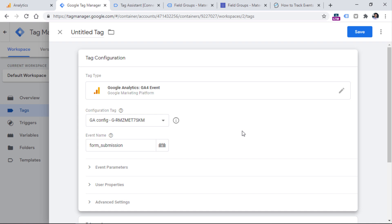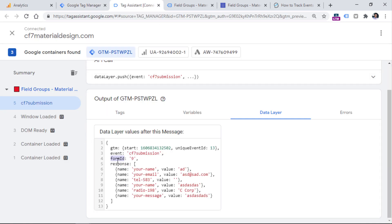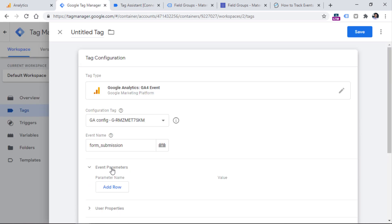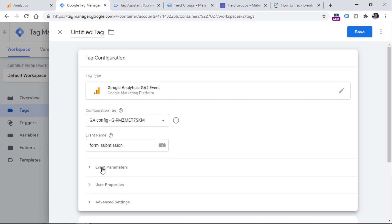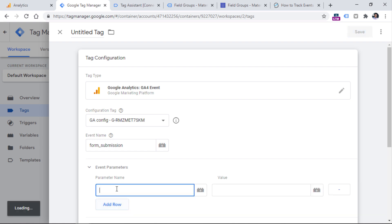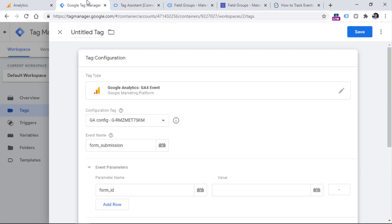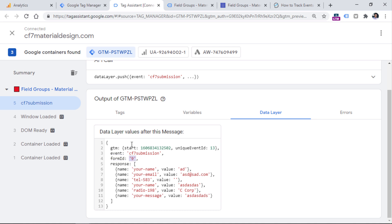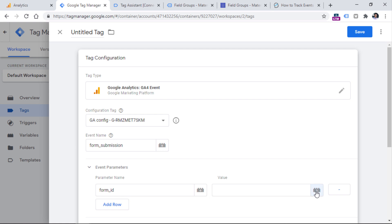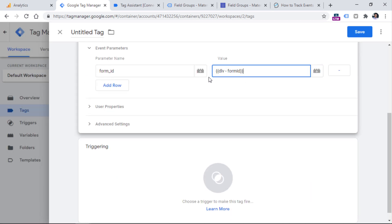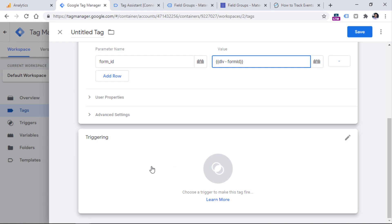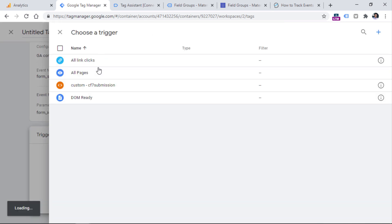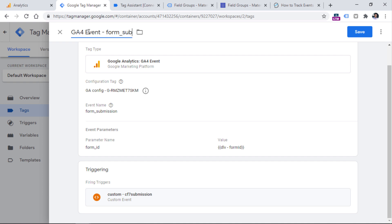Now the time has come for the custom dimension. We have a parameter called form ID in the data layer, and we've already created a variable for it. So now we need to add that dimension as a parameter. Click Event Parameters to expand it, then click Add Row. Enter the parameter name — in my case, form ID. This does not have to match the data layer variable name exactly. Then in the value field, click the variable button and choose the form ID data layer variable. Finally, select our trigger by clicking the pencil and choosing the CF7 Submission trigger. Name the tag and click Save.